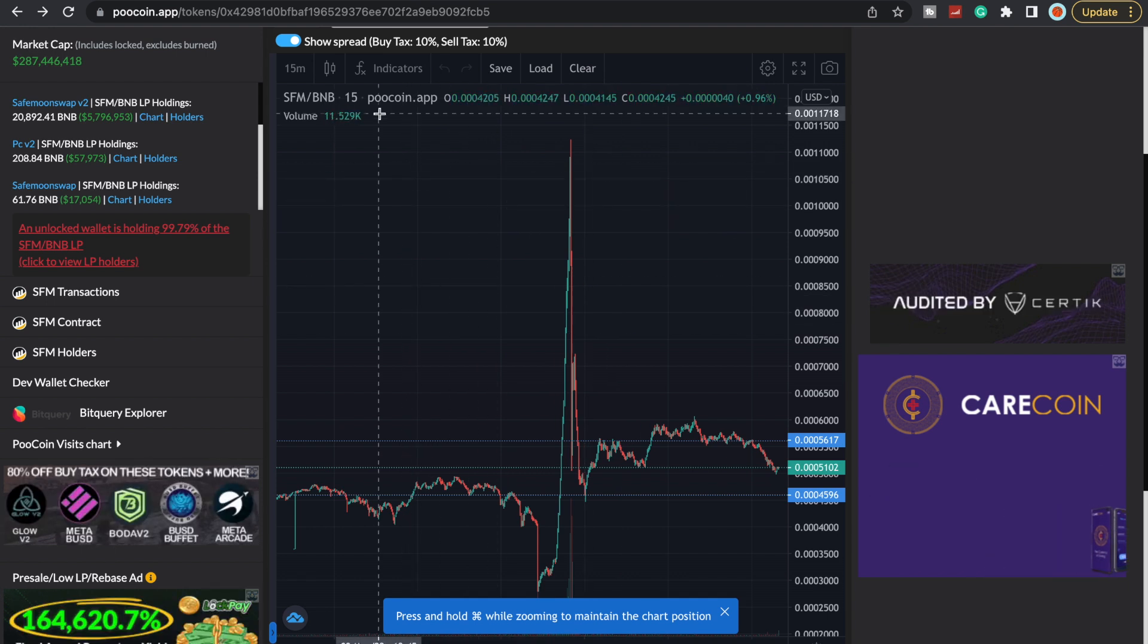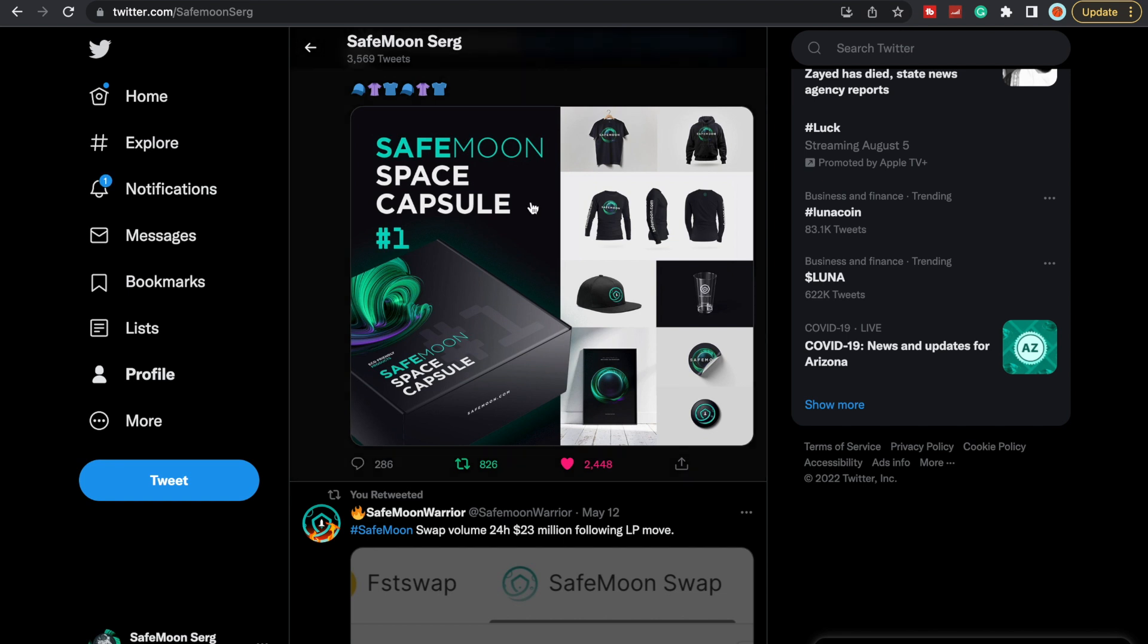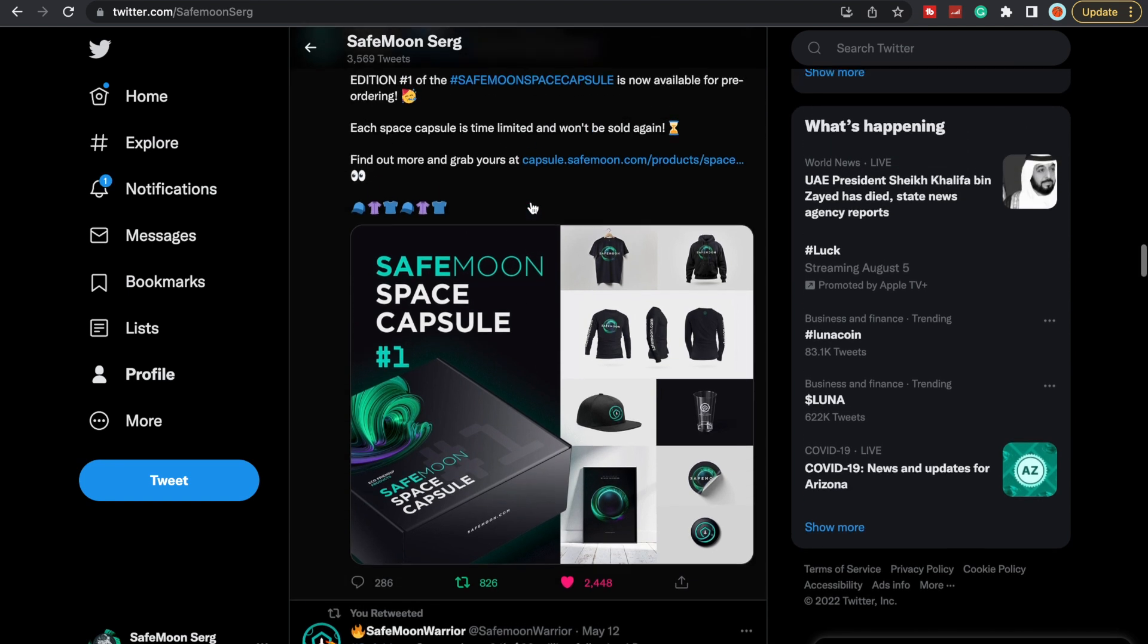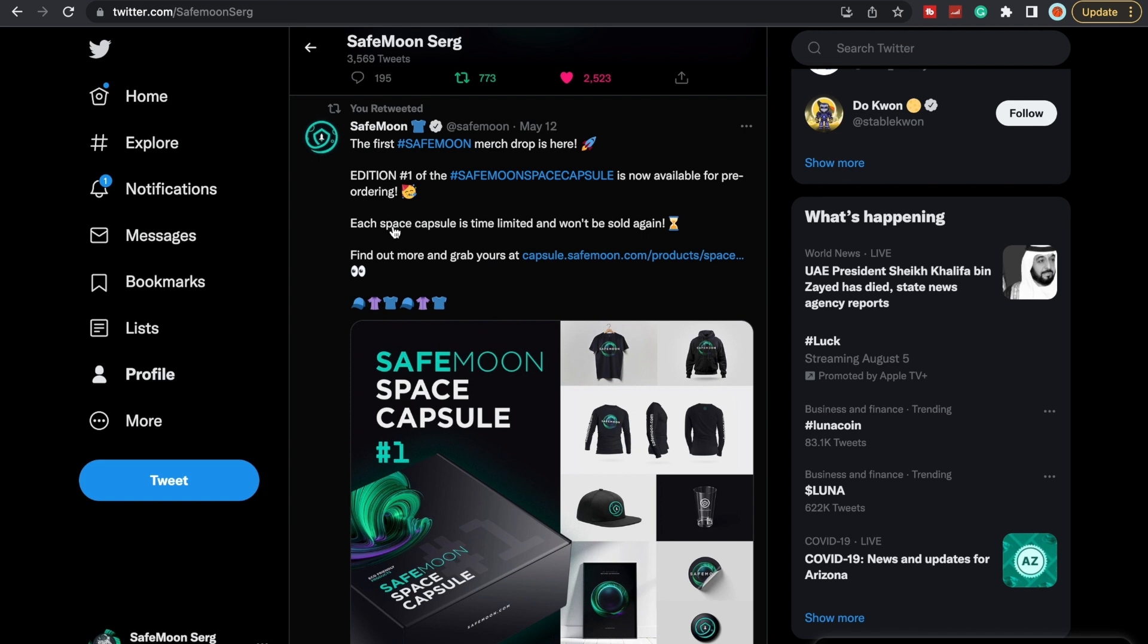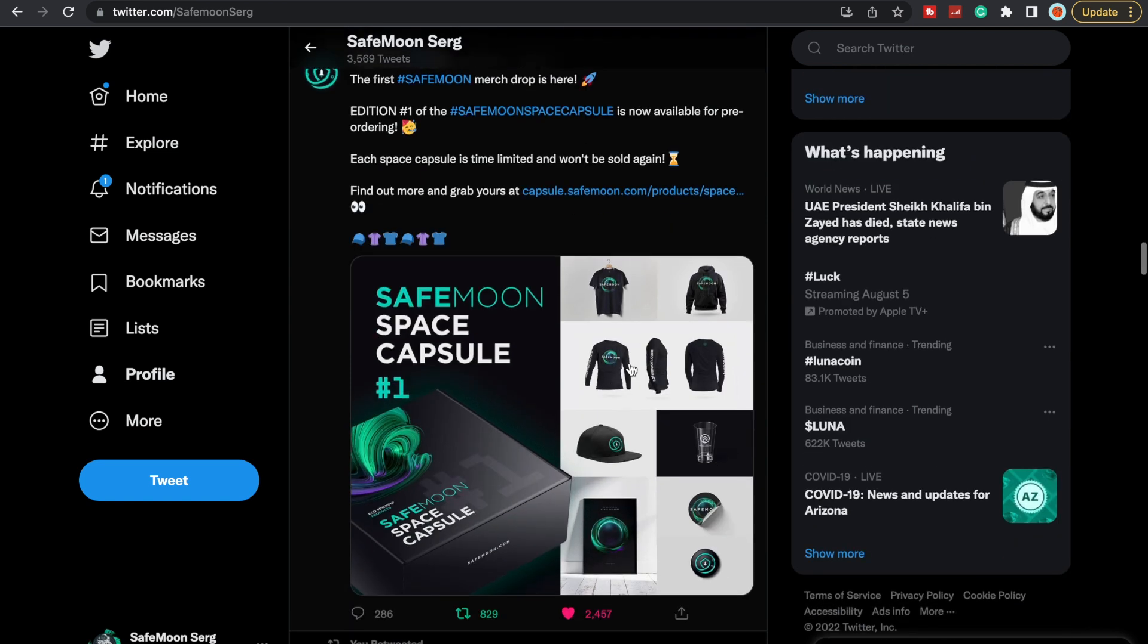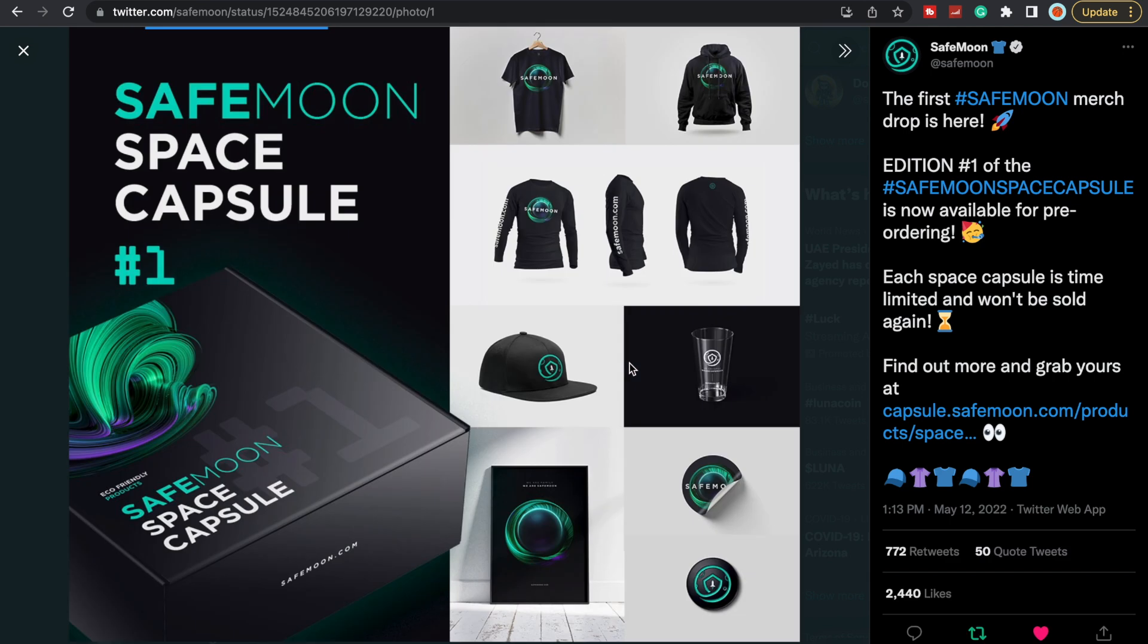With that though, let's take a quick look here at Twitter. We did get some merch from SafeMoon. You can grab it here now. The first SafeMoon merch drop is here—Edition Number One of the SafeMoon Space Capsule is now available for pre-ordering. Each space capsule is time-limited and won't be sold again.